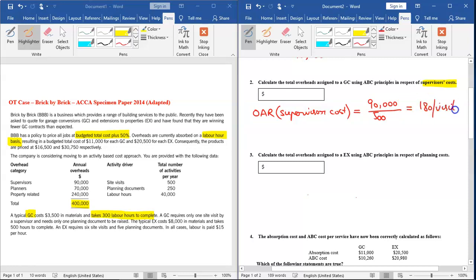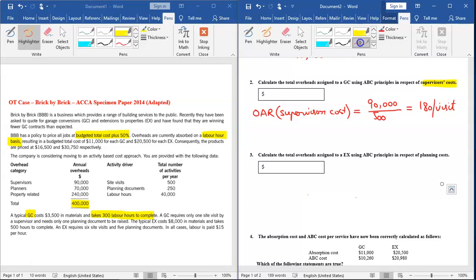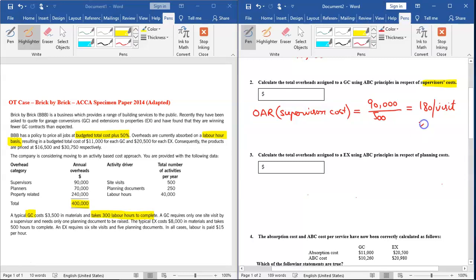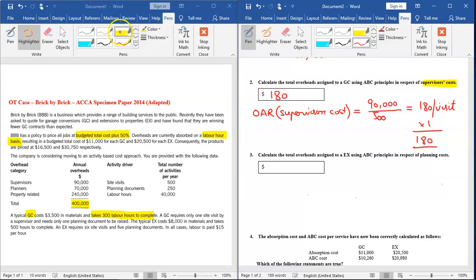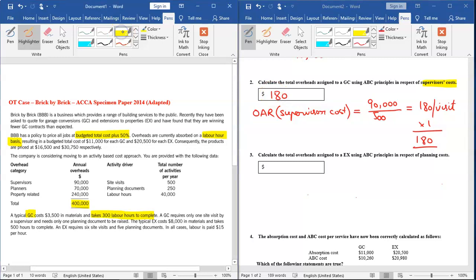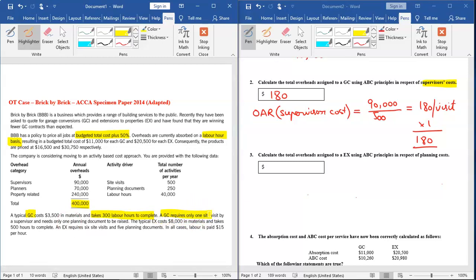Now we need to note from the left side of the screen how many visits are required for GC. The question tells us that for GC we require one visit. So I need to multiply this with one. So our answer would be $180. I can show you from here that GC requires one visit. So I multiplied $180, which is the rate, with one to calculate the total overheads assigned to GC using ABC principles.